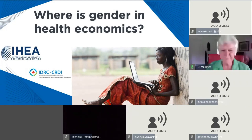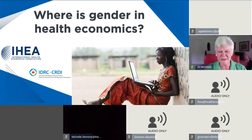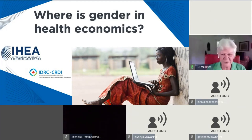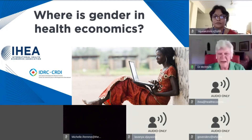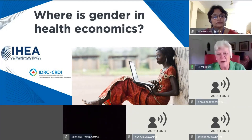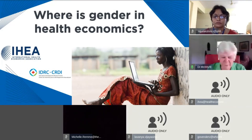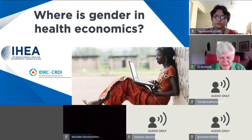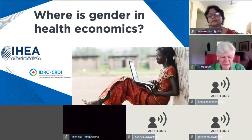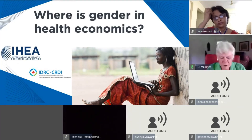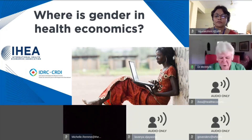Thanks Chanel. I just wanted to welcome everyone to this webinar and thank you very much for joining us live. My name is Dai McIntyre, I'm the Executive Director of AHIA.